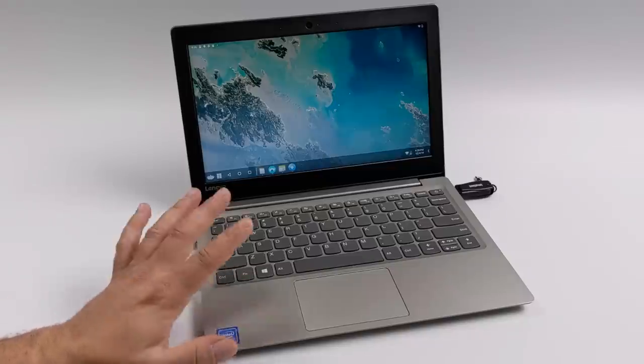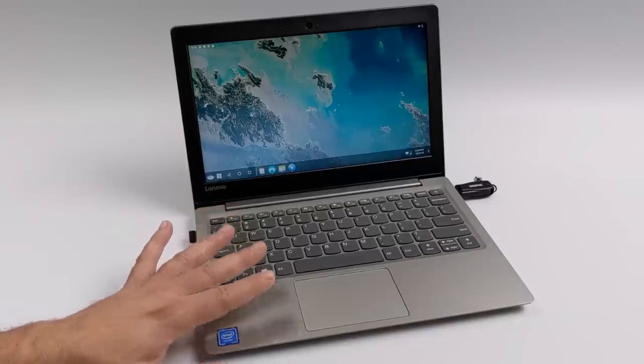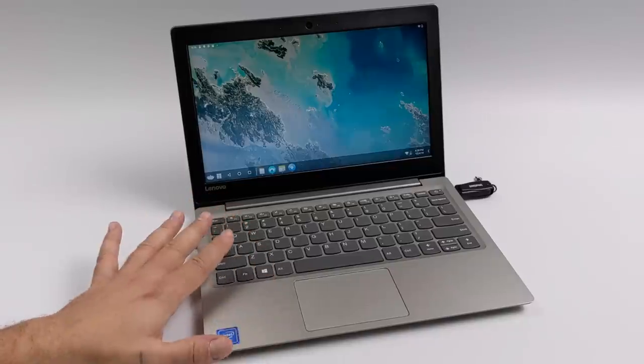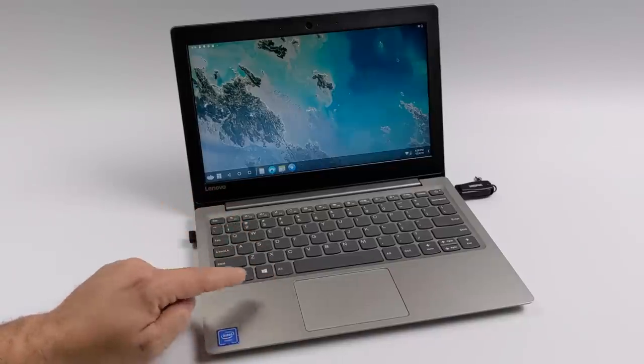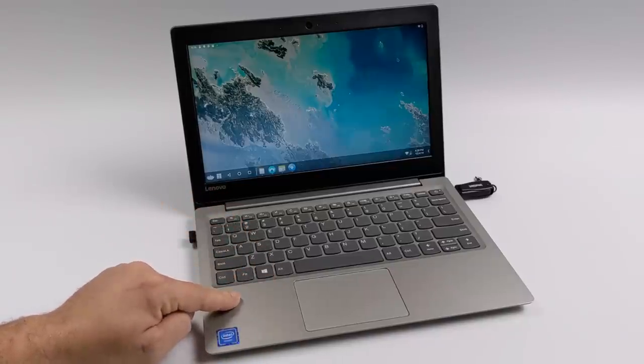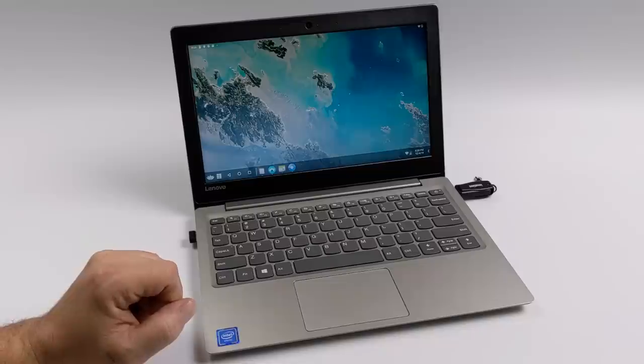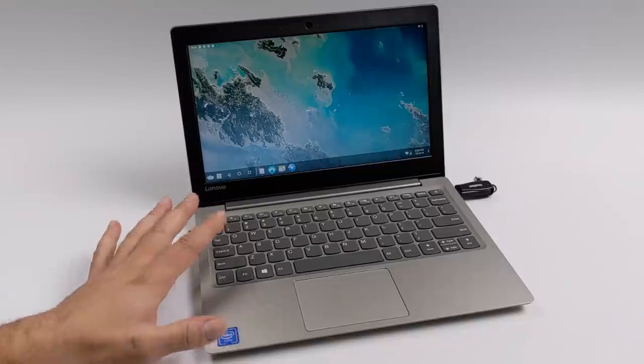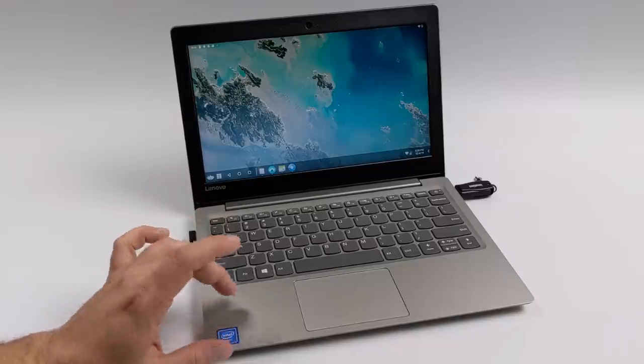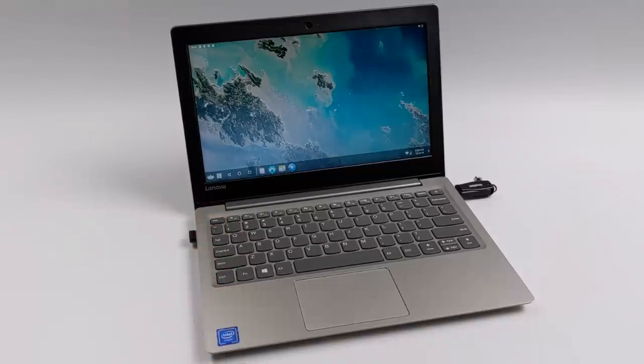Now before we get started, I do want to get a few things out of the way. We're going to be using Bliss OS 12, and this is still in alpha, but I've had really good luck with it on several different devices that I've installed it on.